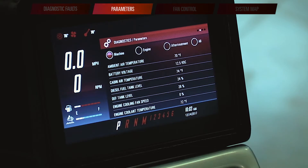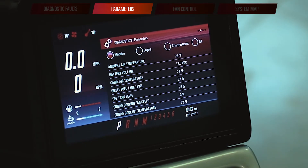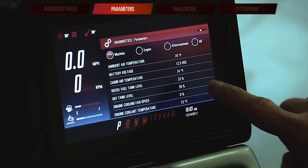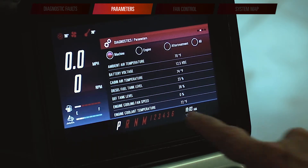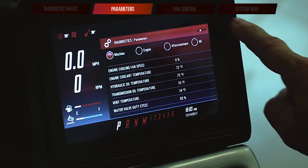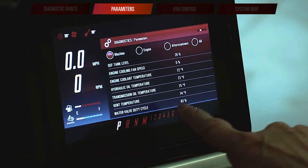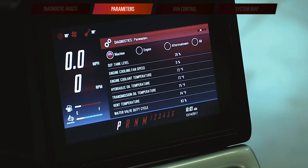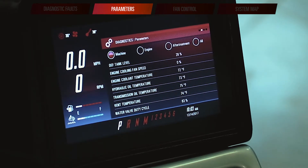Now we're going to swipe over to the second page of our diagnostics app. We have a number of parameters here that we can look at — we're going to stay on the machine parameters for now. We can take a look at our ambient temperature, our cab temperature to see if we're having trouble with heating and air conditioning, and see what the actual temperature in the cab is. We can see our engine coolant temperature, our transmission oil temperature, and we can look at our water valve duty cycle if we're questioning whether or not the heating system is working and that valve is opening and closing as it's supposed to.